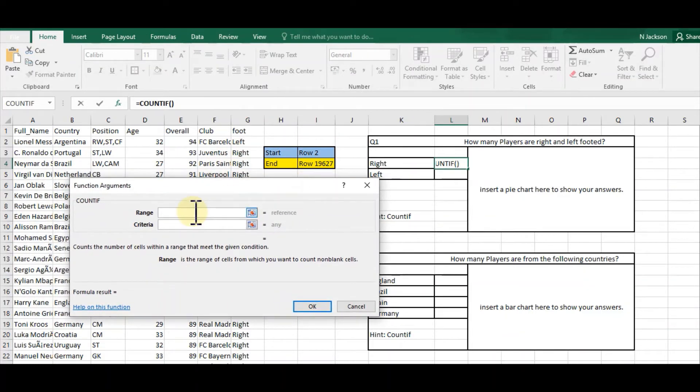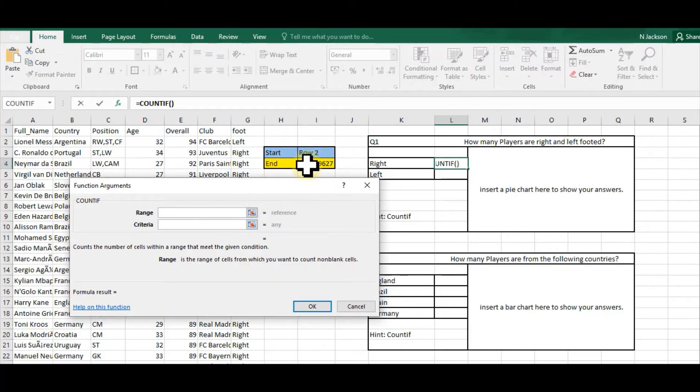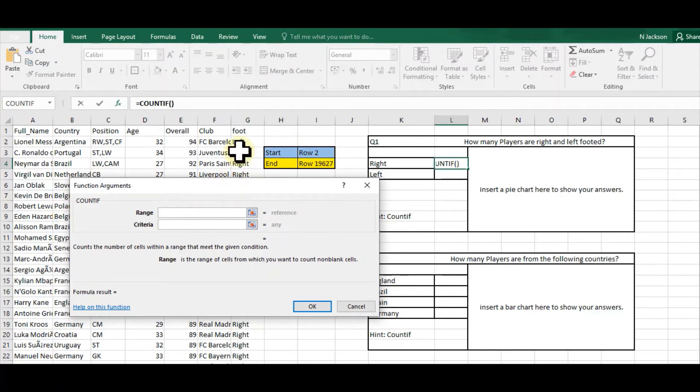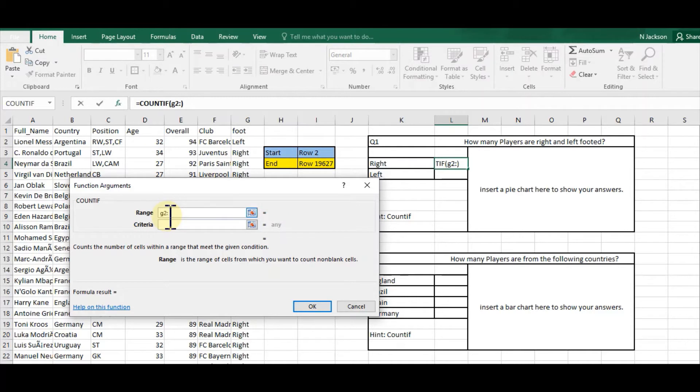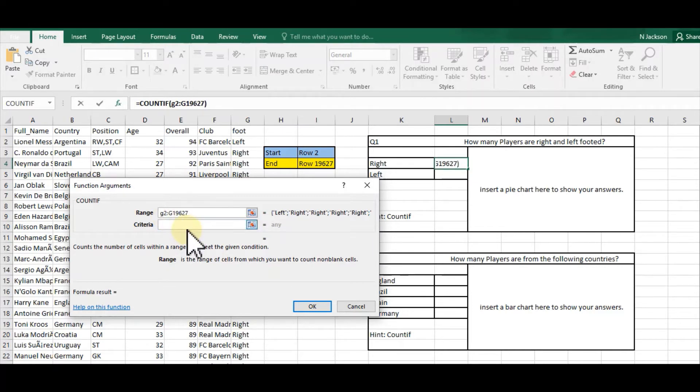So you don't have to scroll all the way down, I'm going to use column G, so it's G2:G19627. I know that I've got it right because it brings up on the right-hand side here left, right, etc.